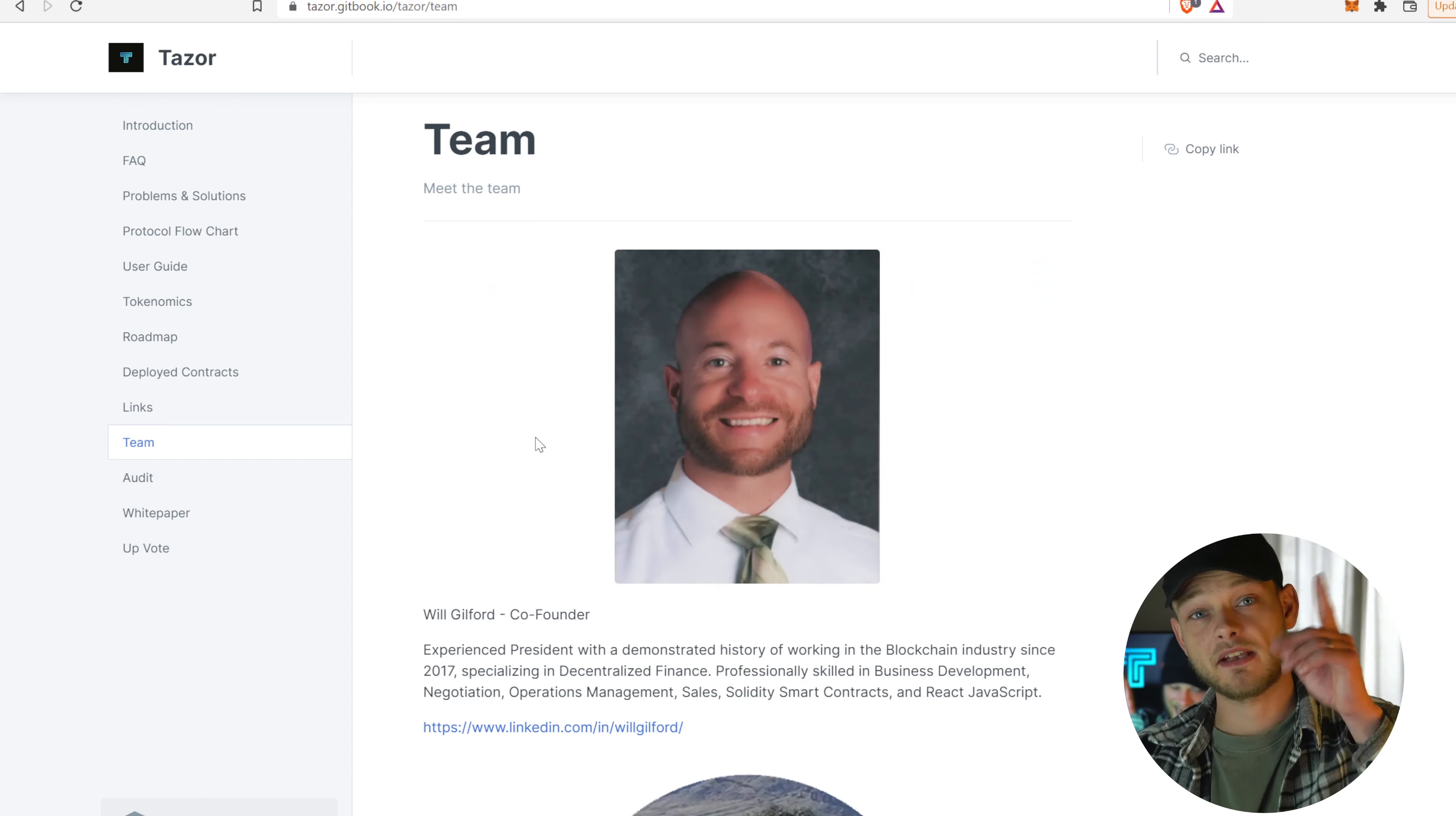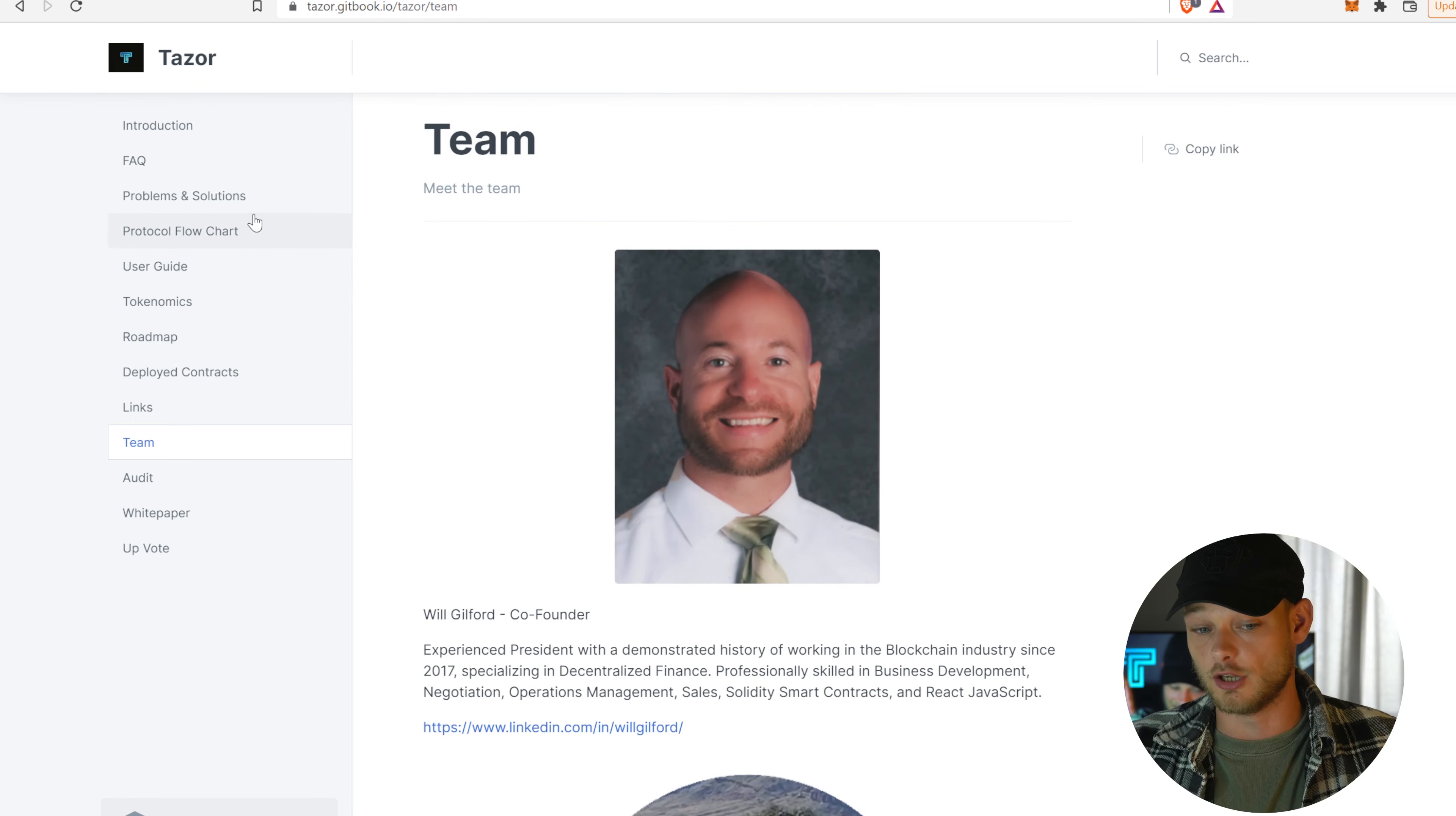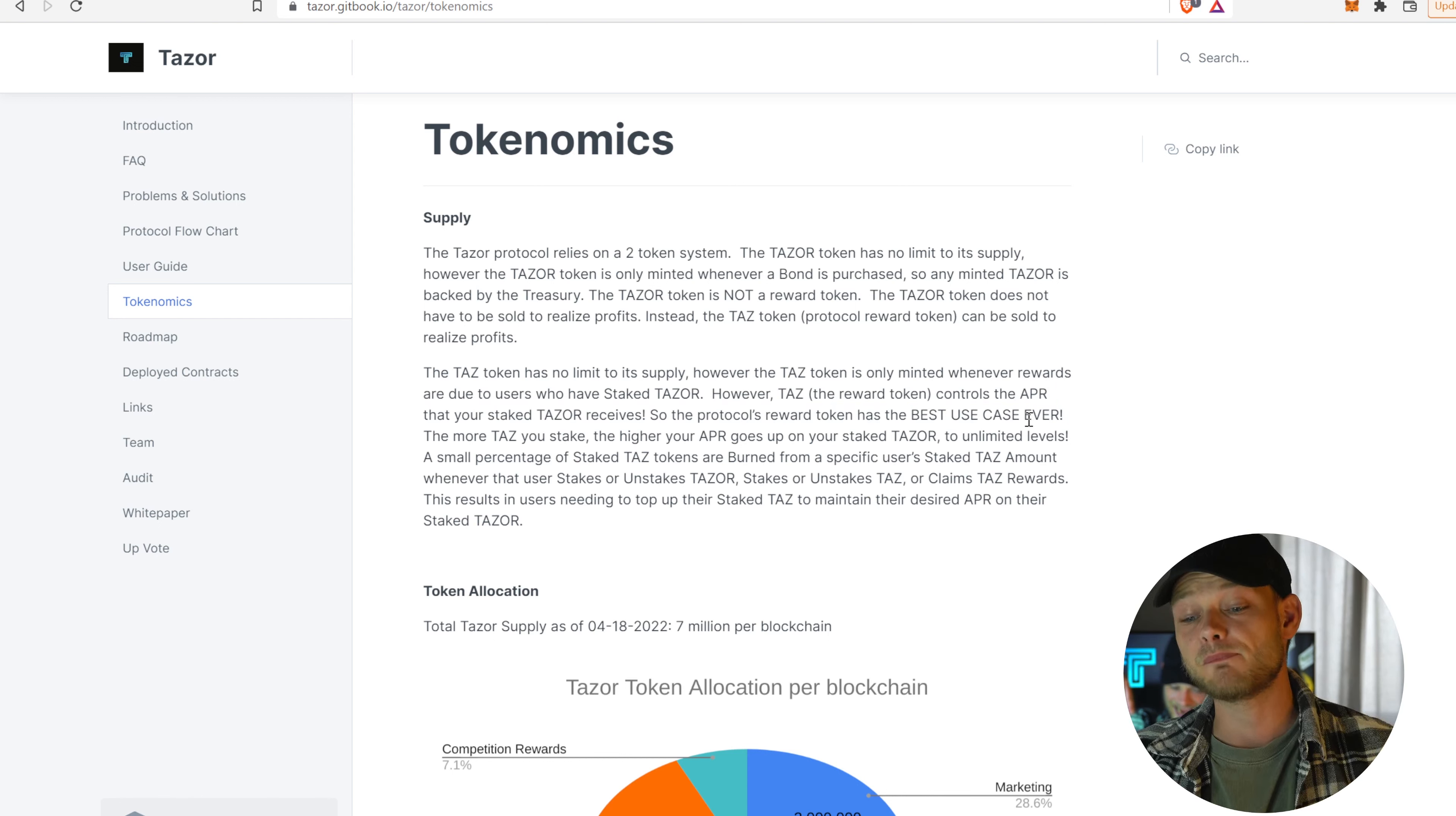I do want to take you through the documentation, by the way. We have that right here. Because here are some things that you need to know about the project. And then it's a wrap for today. Big upside, by the way. Team here, docs, right? First name, last name, picture, information, LinkedIn link. So they got that better than most of the projects. And that's a really good thing, especially with a rebase project. It gives a lot of trust. So I applaud for the guys for just doing that. You know, this is what we need. So this is pretty good to know. The TAS token has no limit to its supply, like any other rebase project basically. But the TAS token is only minted whenever rewards are due to users when they have staked TAZOR. However, TAS, the reward tokens, controls the APR that your staked TAZOR receives. So the protocol reward token has the best use case ever. And I must say, for a rebase project, they have a pretty decent fucking good use case.